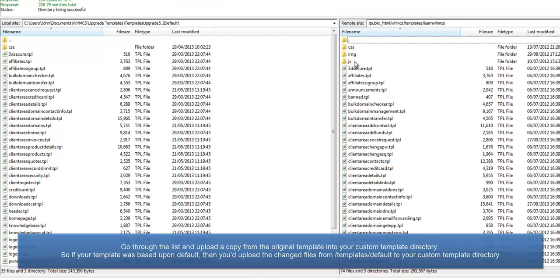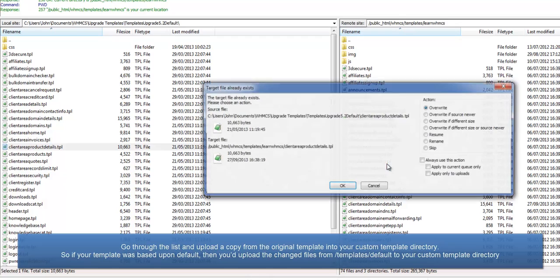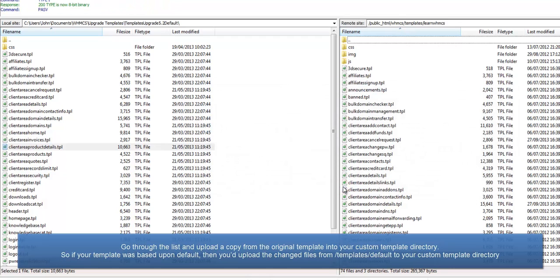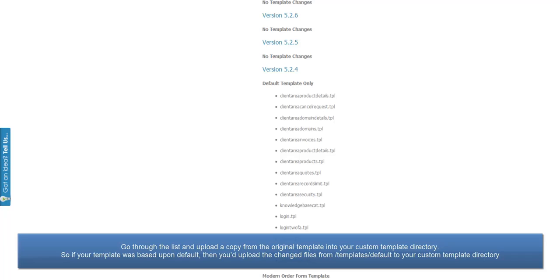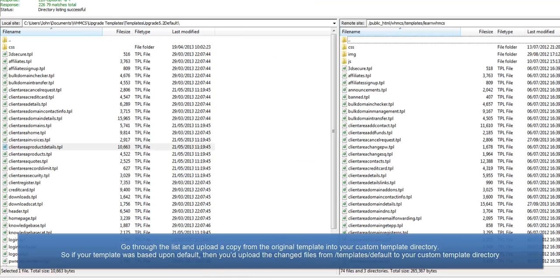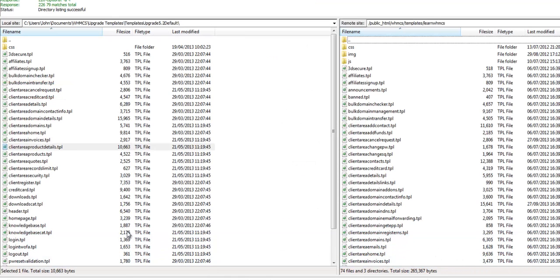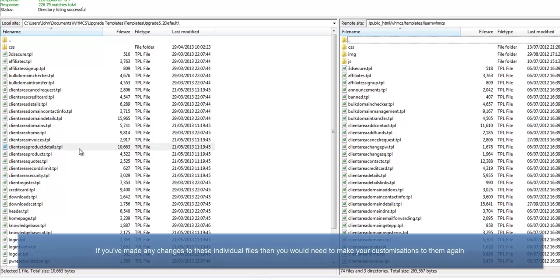So if your template was based upon default, then you'd upload the changed files from the templates slash default directory to your custom template directory, as I'm doing here. If you've made any changes to these individual files, then you would need to make your customizations to them again. But chances are you have not, so it will be fine to overwrite them.